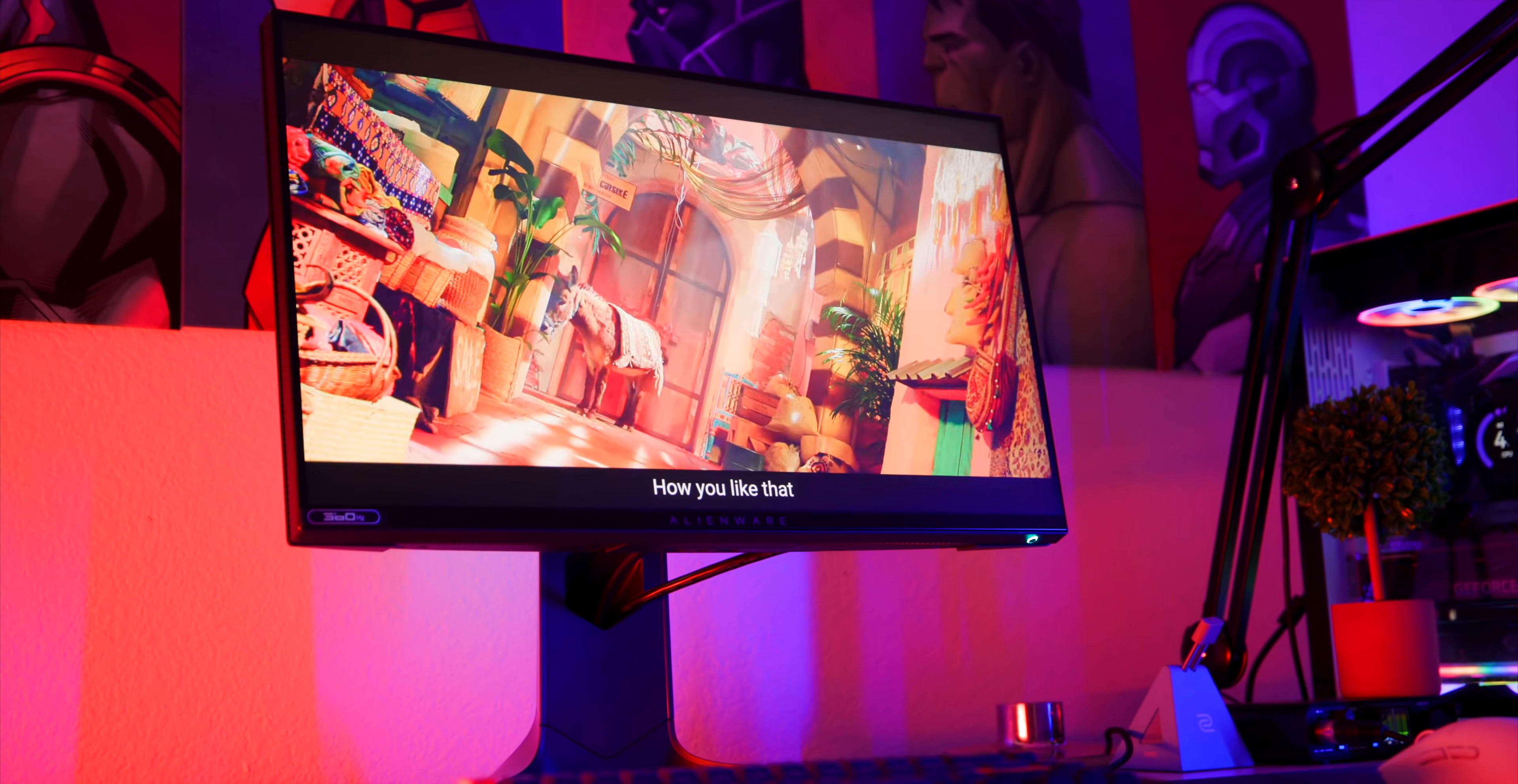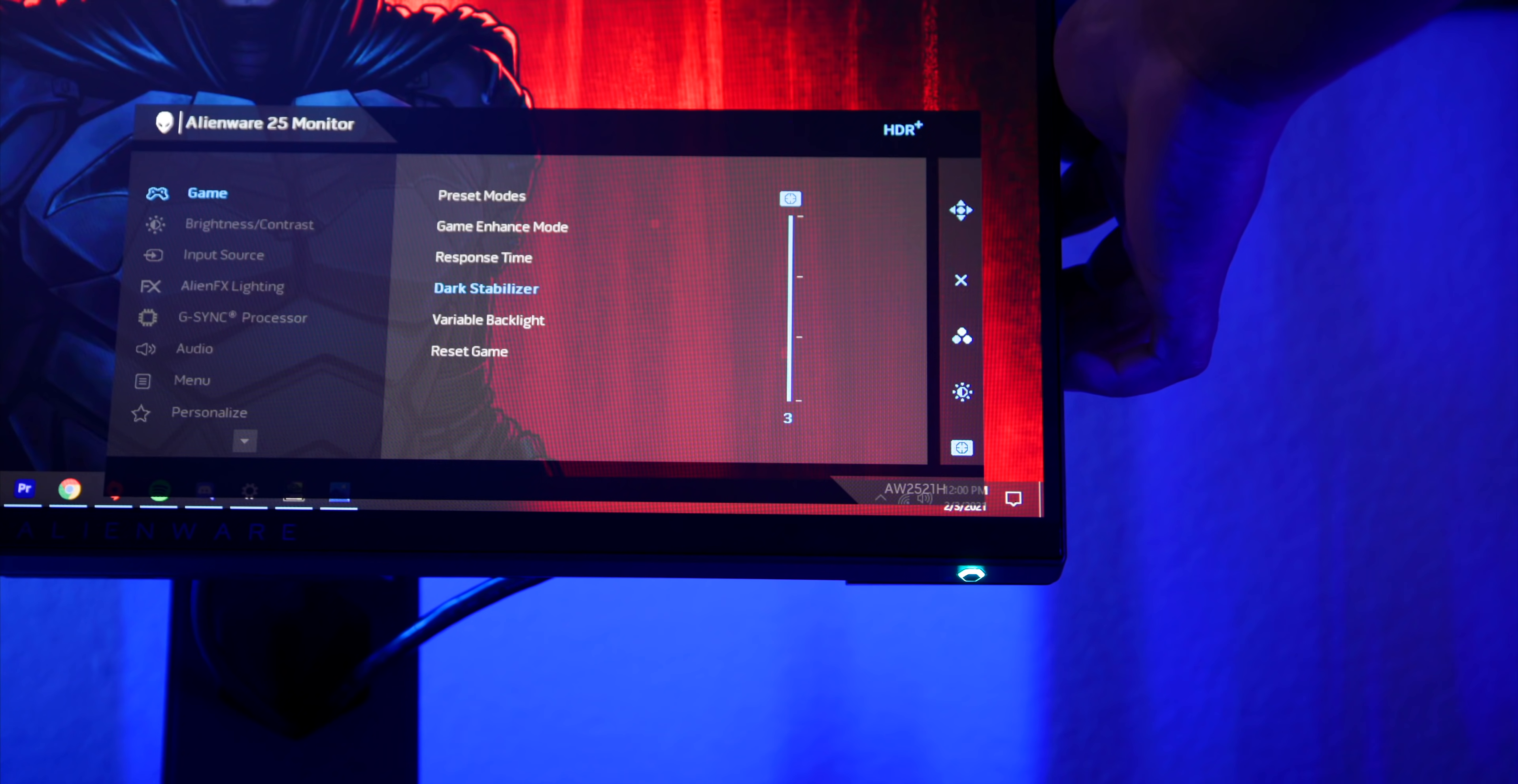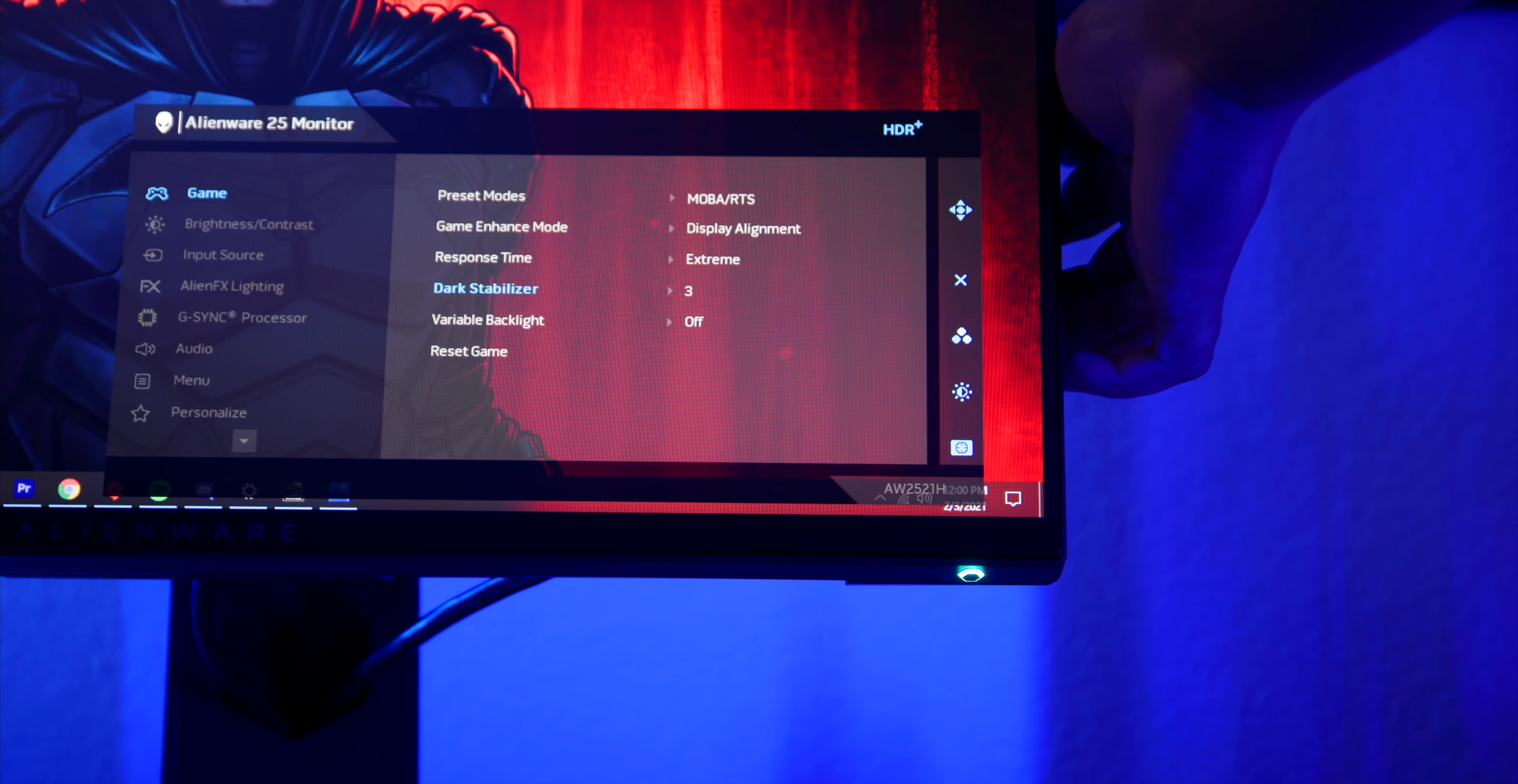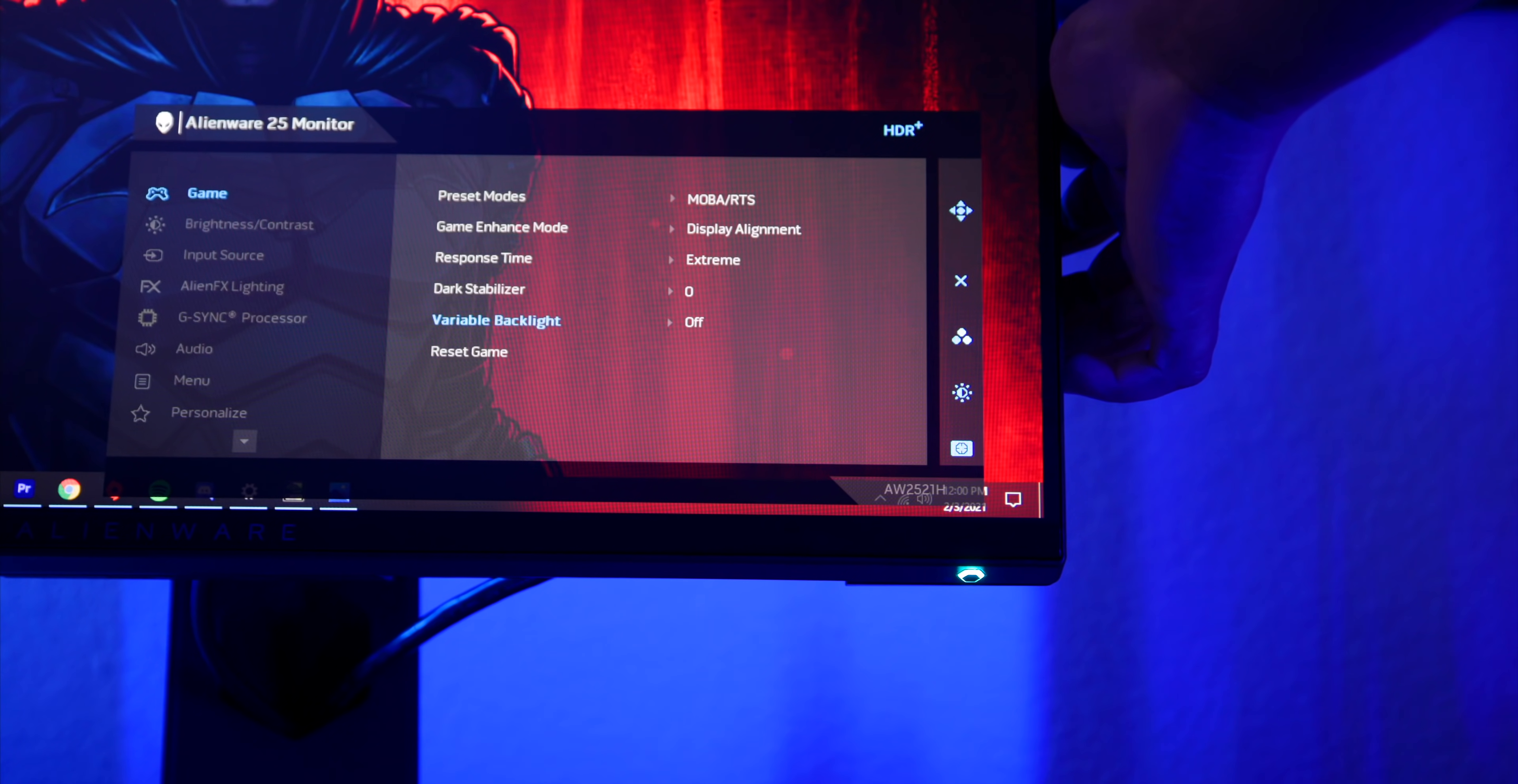They also have dark stabilizer on here. That's an important feature especially for FPS shooters if you want to lighten up darker areas so you can see your enemies. Since this is IPS there will be some backlight bleeding. I see a little bit at the top and on the right side of the monitor. It's not noticeable when you're gaming, but if you do put on a black screen you will see it. And of course this does have G-Sync or adaptive sync as well.